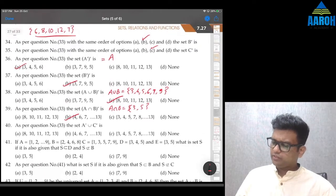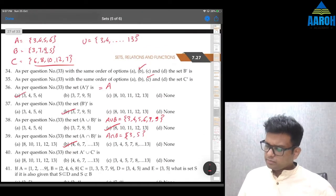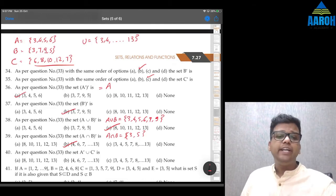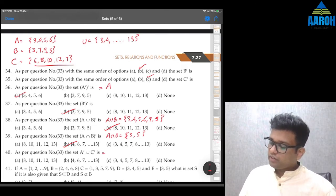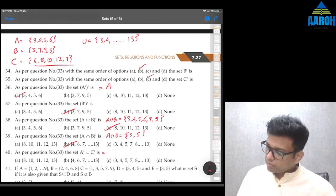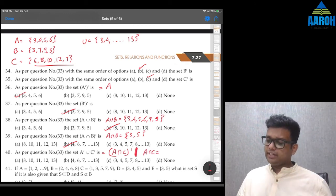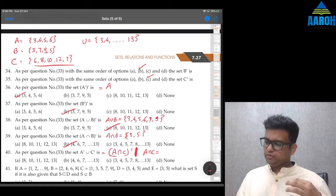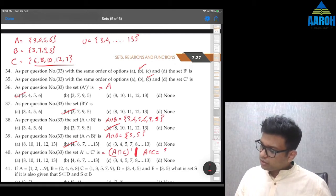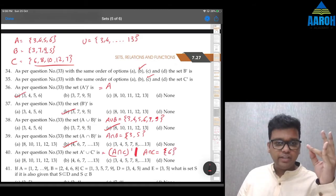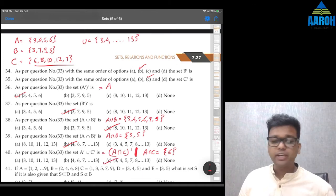Question 40: A'∪C'. The easiest way is to apply De Morgan's law — A'∪C' = (A∩C)'. Find A∩C: common elements of {3,4,5,6} and {6,8,10,12,7} — only 6 is common. So complement of {6} = {3,4,5,7,8,9,10,11,12,13} — option C is the correct answer.